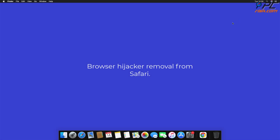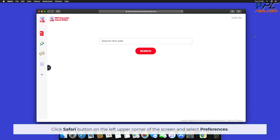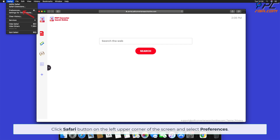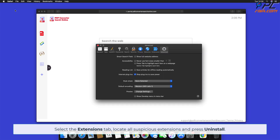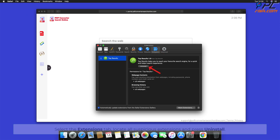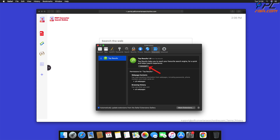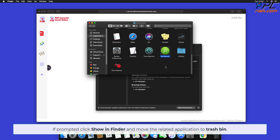For browser hijacker removal from Safari, click the Safari button on the left upper corner of the screen and select Preferences. Select the Extensions tab, locate all suspicious extensions, and press Uninstall. If prompted, click Show in Finder and move the related application to the Trash.